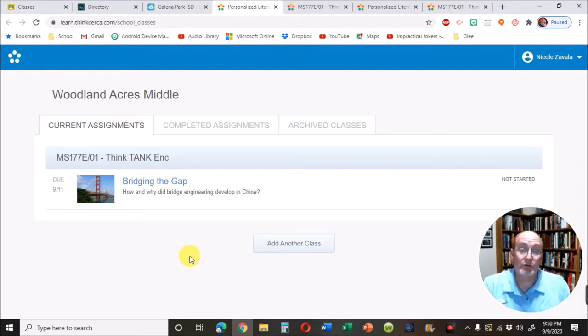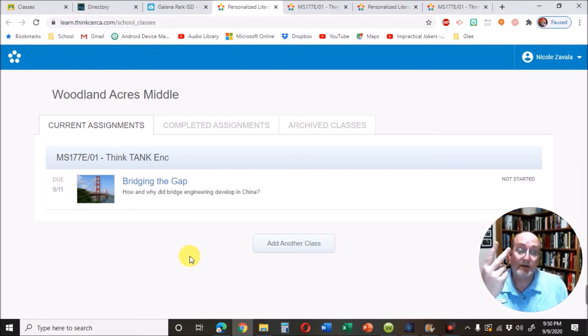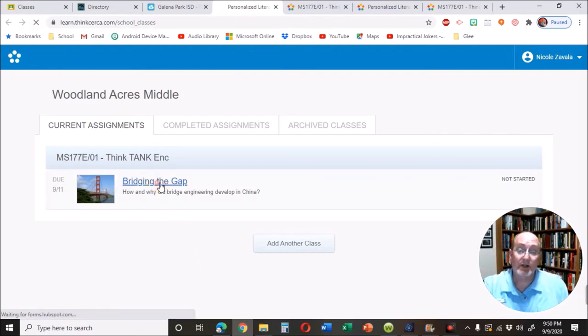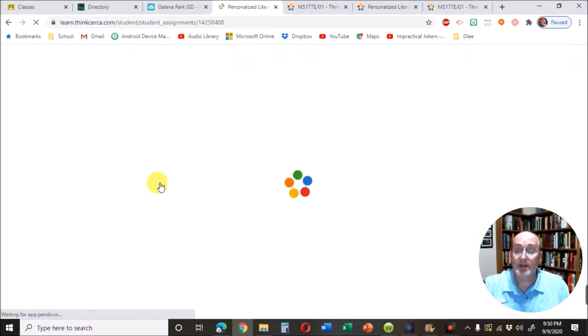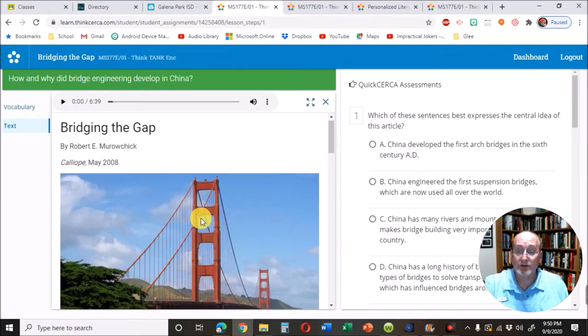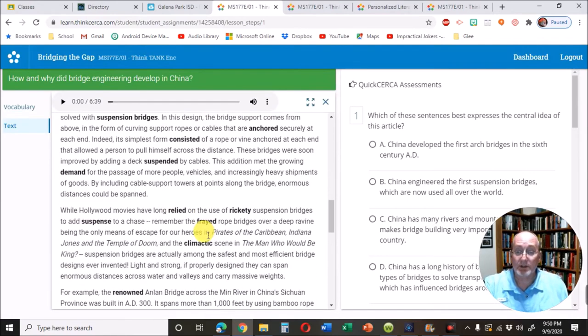You'll actually do three, a sixth grade, seventh grade, and eighth grade. When you click on the title of the assignment, you'll see the story in the middle.